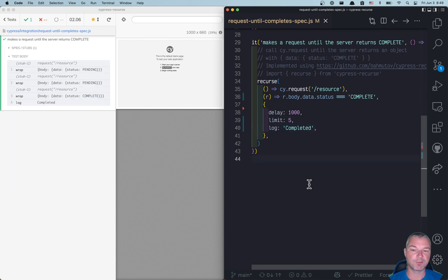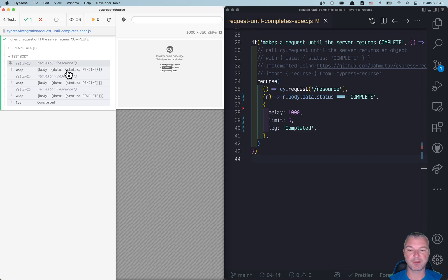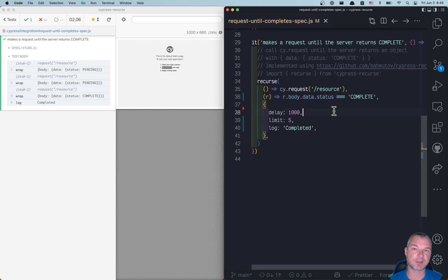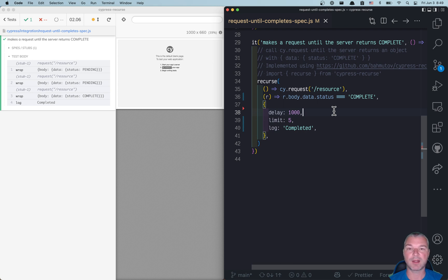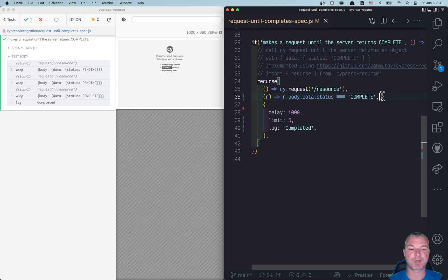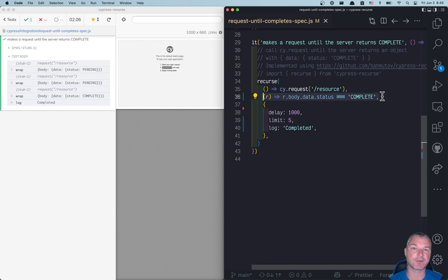So this is an example of using cypress-recurse to ping the server until something happens, so that the predicate returns true. And you can apply cypress-recurse in many situations. You can look at the page and, for example, load the page until something appears, and so on.